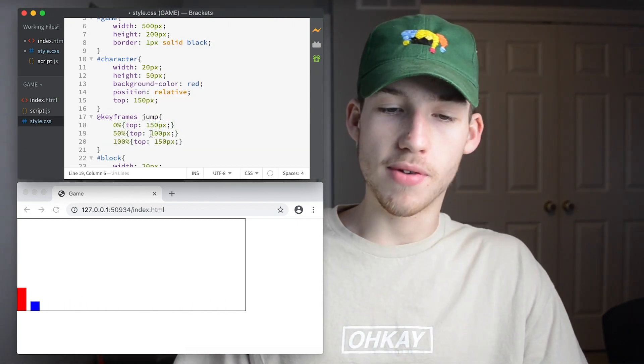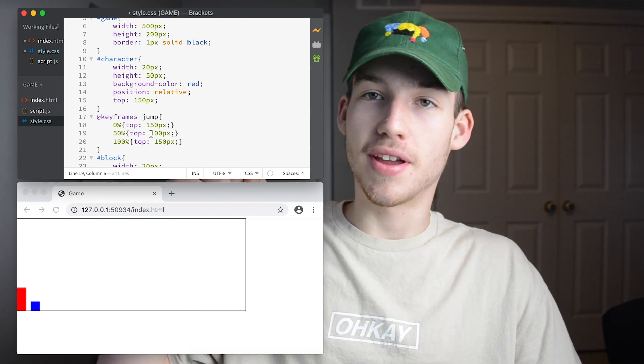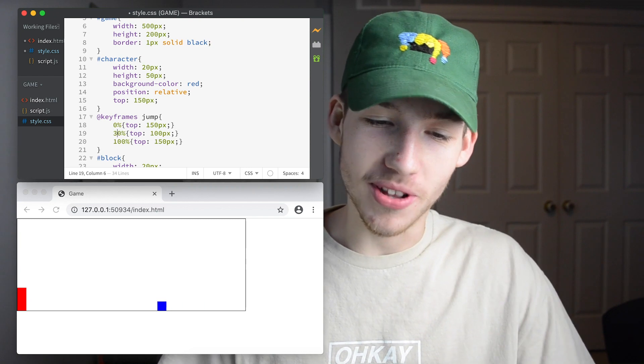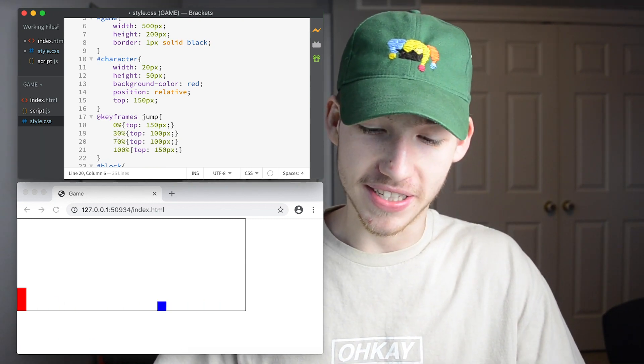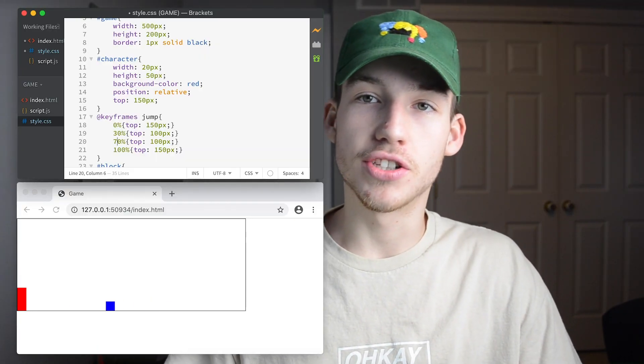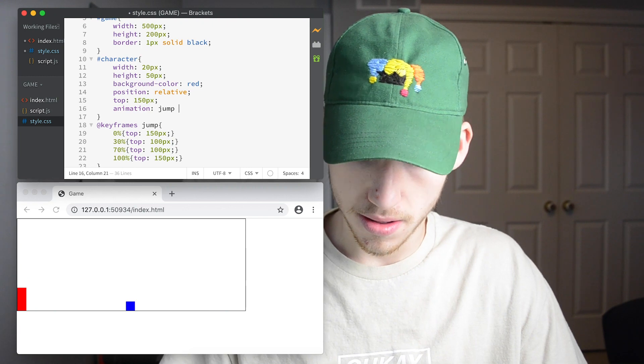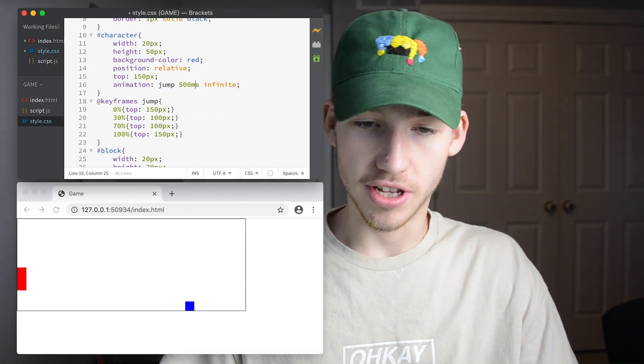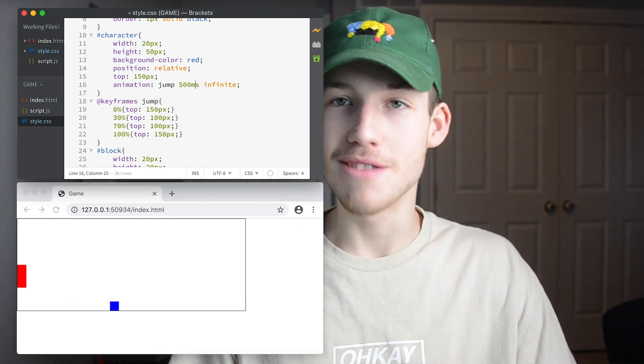At 50% it goes up and then goes back to where it was, so it basically just jumps. From trial and error I know this would look a lot better if I do it with 30 and 70, so that it jumps up, hovers a little bit, and then goes down. Because if it just goes up and down it doesn't really work long enough for the game — you want it to jump, stay for a little bit, and then come down. So now I'm going to add the animation to our character. Our character is now jumping — I'm going to change that to 500 milliseconds, and that looks pretty good.